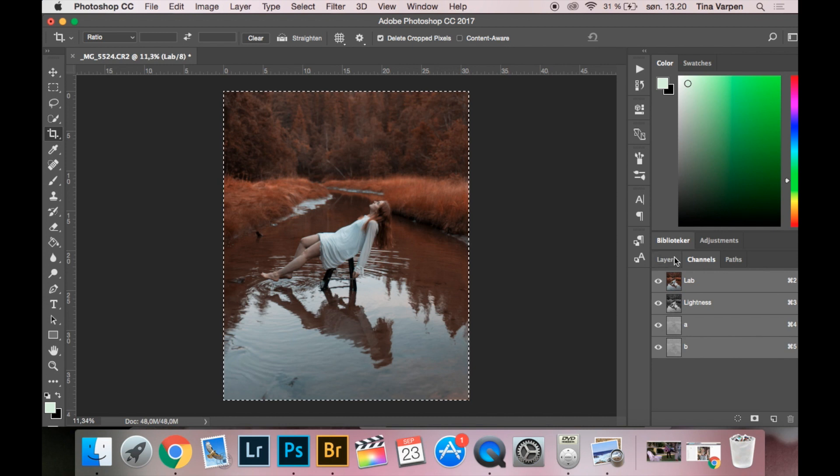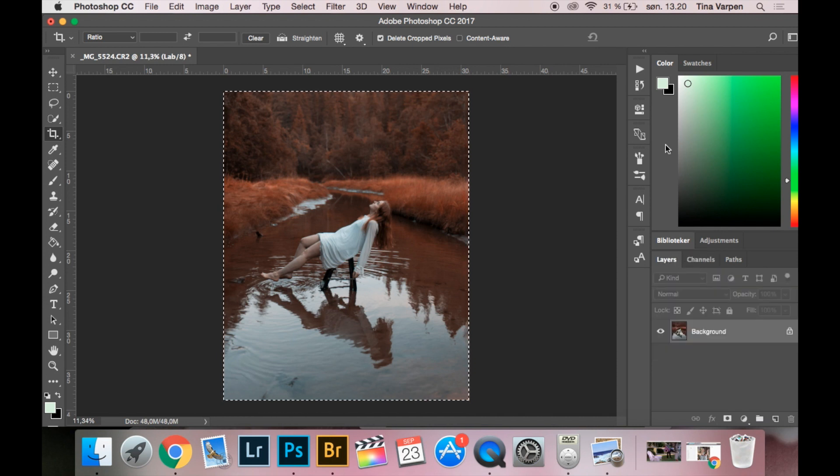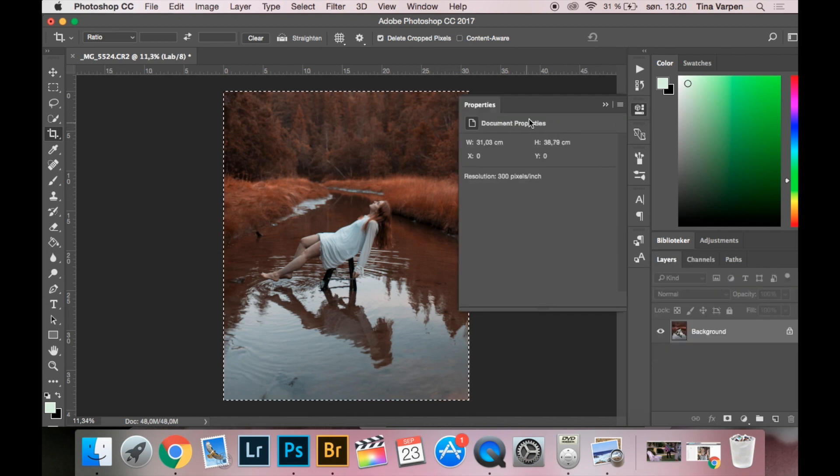So go back to Layers and go to History. The picture is still selected.